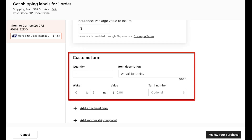When purchasing an international label, you supply the weight, value, and accurate customs description for each item in the order. This weight and value will be used to calculate the package's totals for customs. You can also add an optional tariff number. Shipping to all countries is the default for sellers using calculated shipping. If you'd prefer to limit the countries you'll ship your item to, you can choose to select or deselect countries by region from the list.